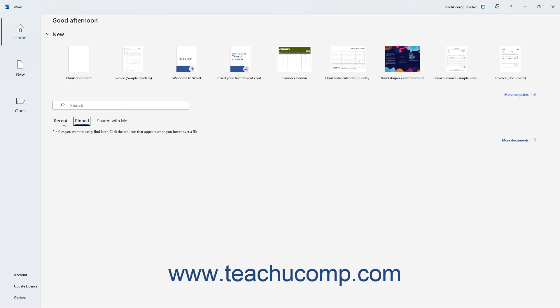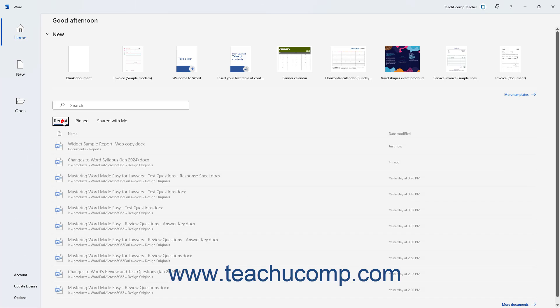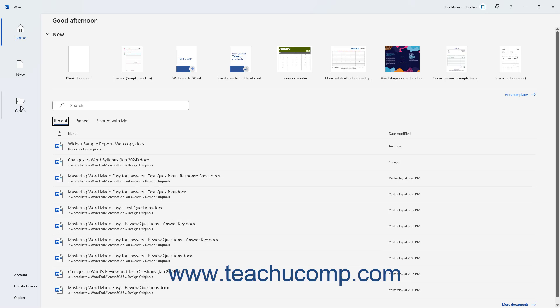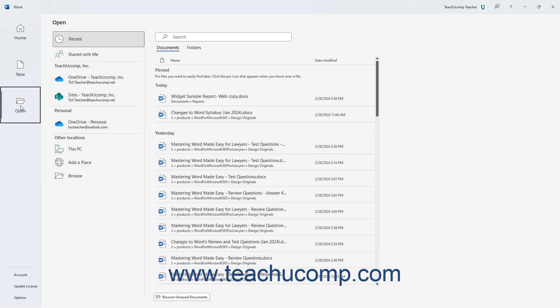If the document to open doesn't appear in any list, then you must know where it is saved. You can click the More Documents link in the panel to show the open category in the Backstage view. Alternatively, to open another document if you are already working in Word, click the File tab in the ribbon, and then click the Open command at the left side of the Backstage view.